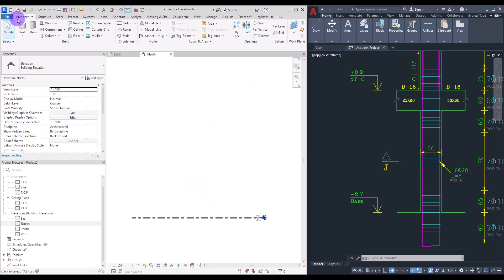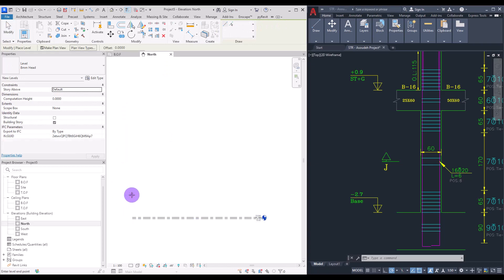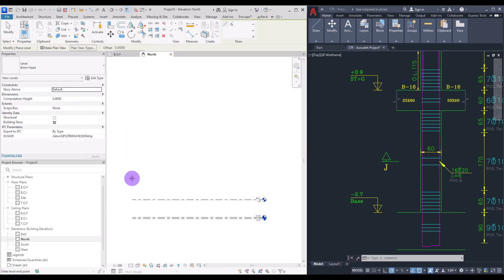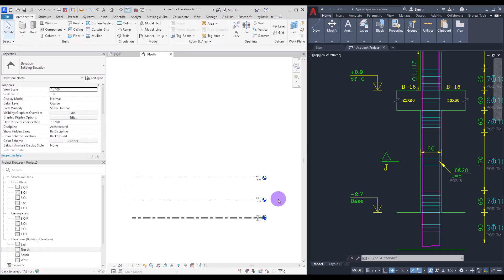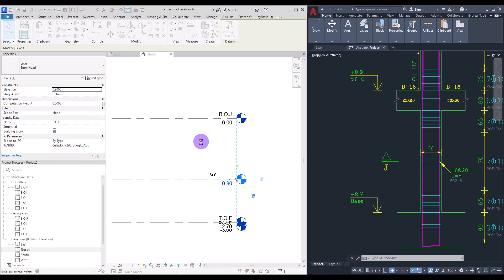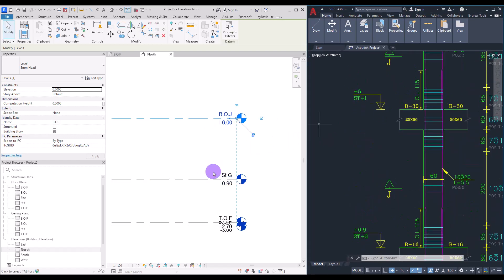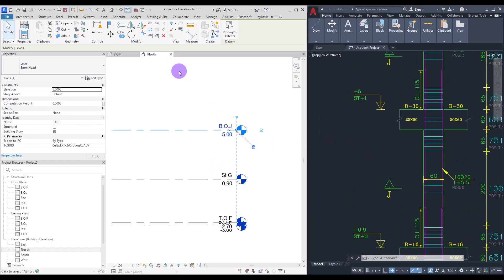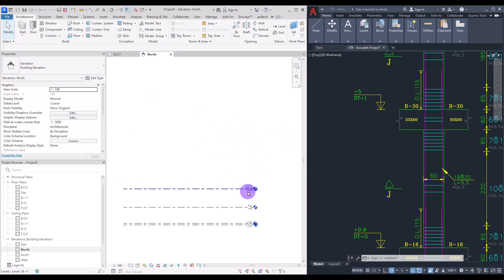For the rest of the levels, zoom out and in the Architecture tab click on Level, then simply create another level and another one. Change the elevation of this one to 90 centimeters and change its name to Ground Story. For the next level at five meters, change it to 5 and name it First Story.